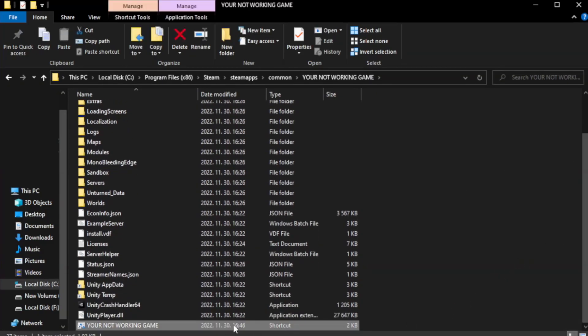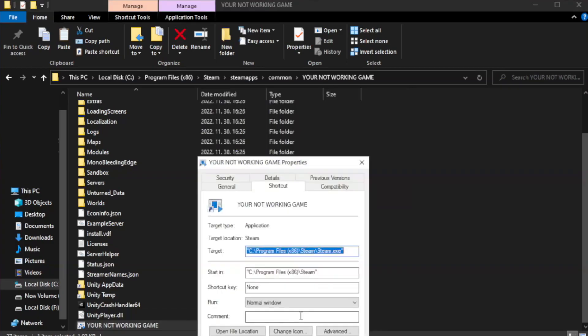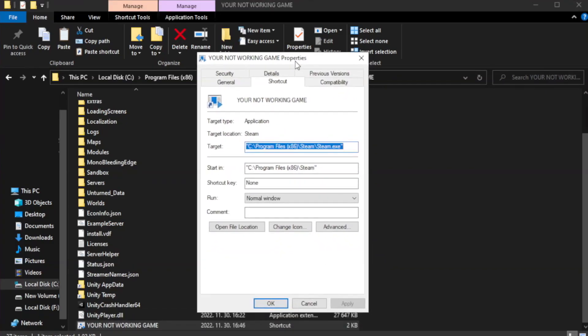Right click your not working game application and click properties. Click compatibility.